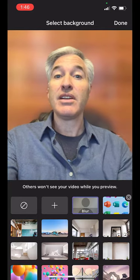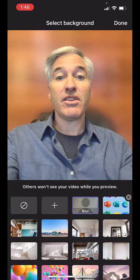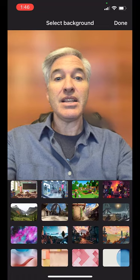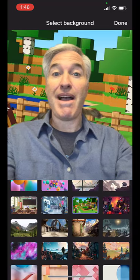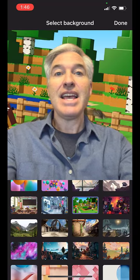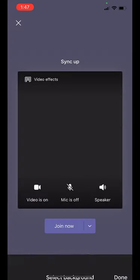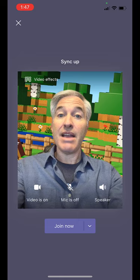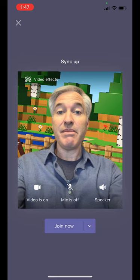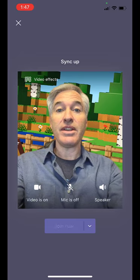And then there's just blur and blur has been there for a while. But I'm going to go and choose Minecraft and now I'm going to tap done in the upper right. I'm ready to join the meeting. Let's click join now.